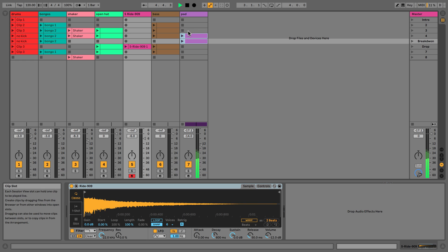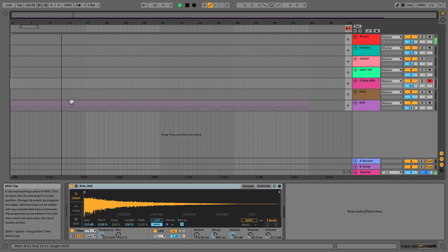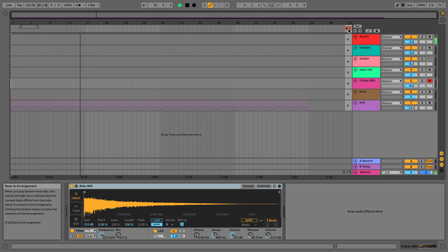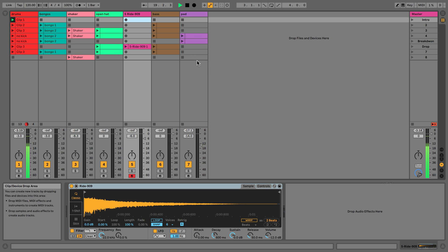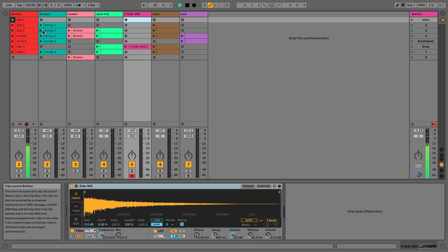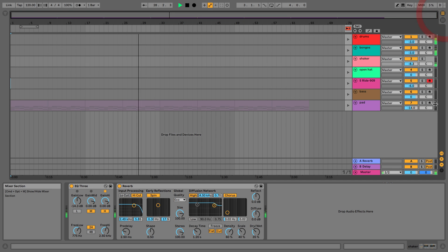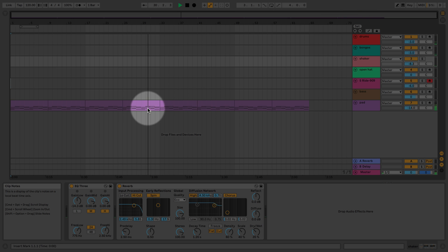If I now go into session view and launch another scene, we're actually still playing the original part of the arrangement timeline. That's why the 'back to arrangement' button appears — it knows there's a difference between what's playing in session view right now and what's in arrangement view. If I click it, no matter where I click it, it's going to jump back to the arrangement.